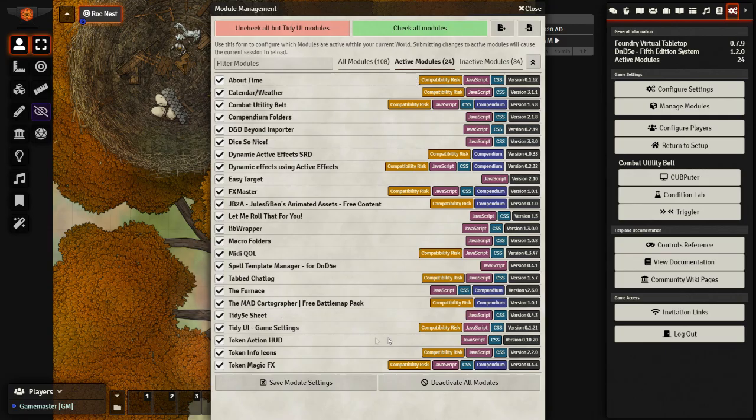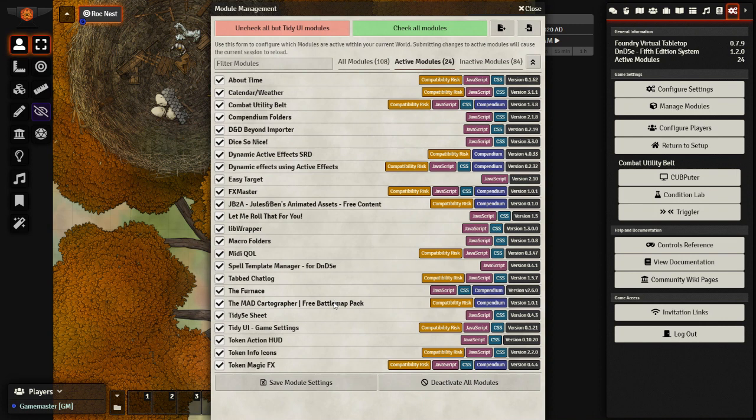So here are all the modules I have activated for my world. Everything I need to get the automation running as well as a number for effects and simple organization as well as some assets as well.